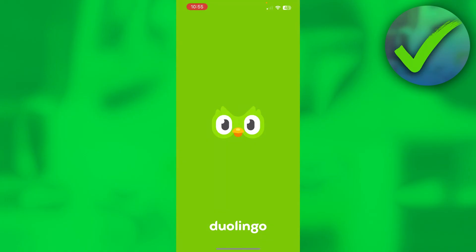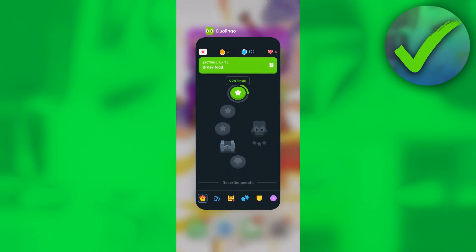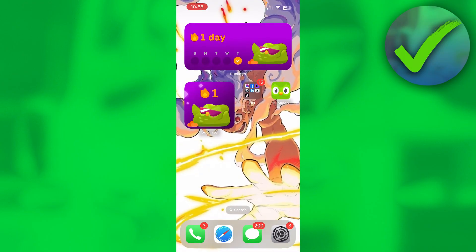This is how it will look on your home screen. If you click on the widget it will automatically open up the Duolingo app so you can straight up continue. You can also see your streak right on the widget, which is pretty cool. And that's pretty much it — that's how to add a Duolingo widget to your home screen.